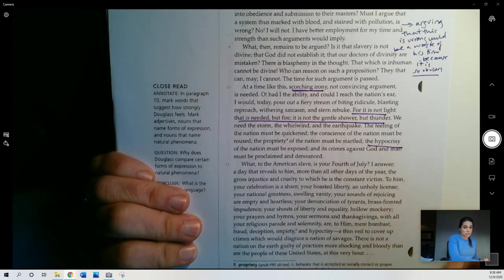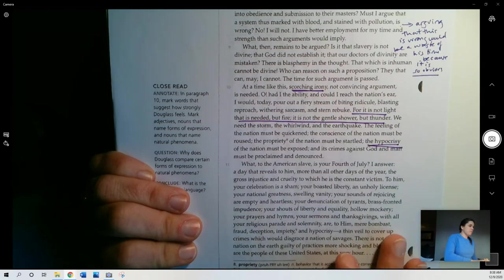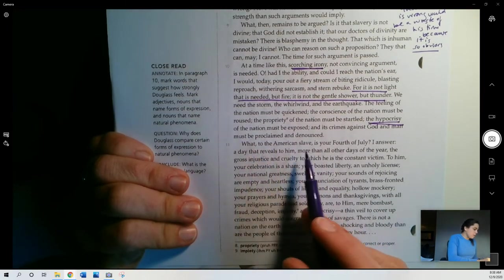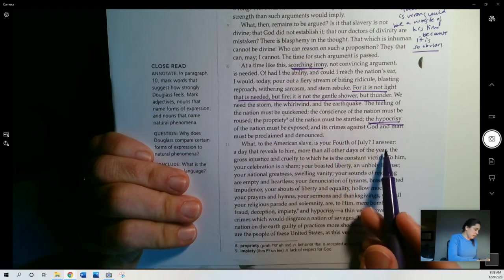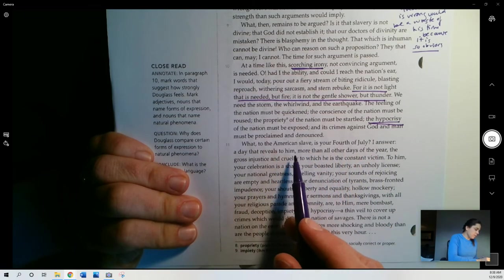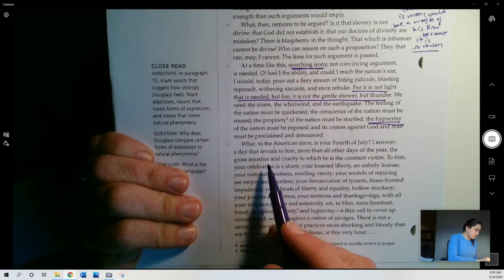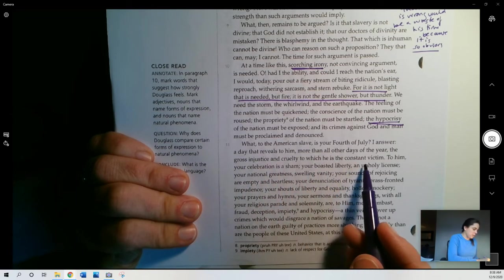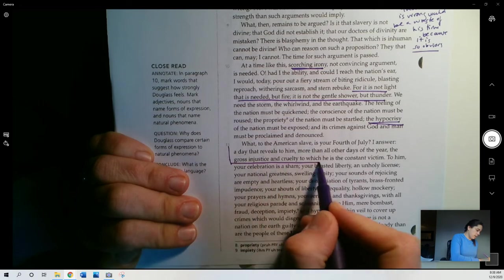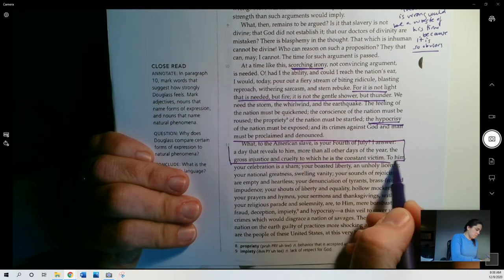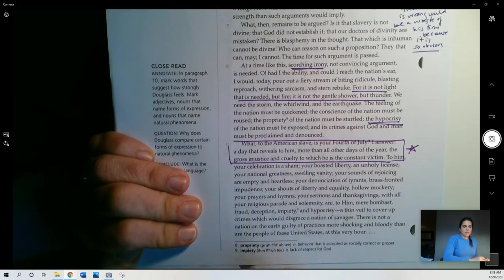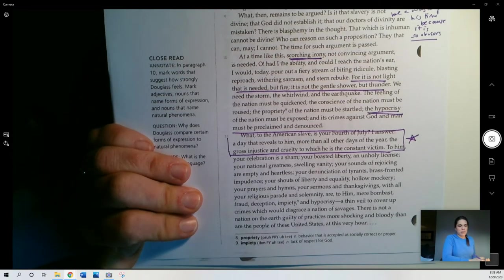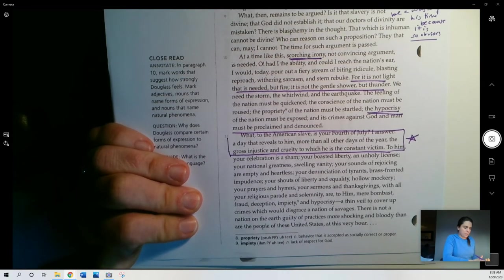What to the American slave is your Fourth of July? I answer. A day that reveals to him, more than all other days of the year, the gross injustice and cruelty to which he is the constant victim. This is it right here. He's going to answer his question. I'm going to put a little box around this, right? That's going to be his central point. I mean, he's been making that point throughout, but there he is really just stating it outright.